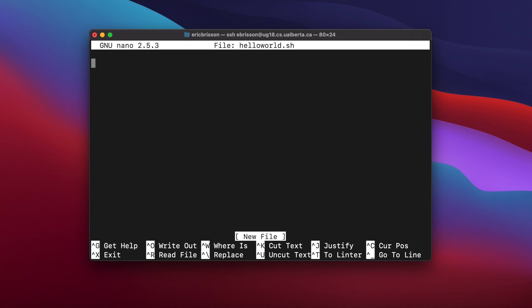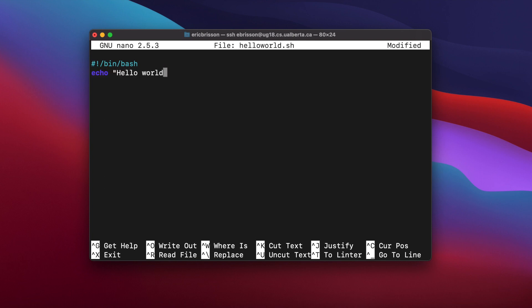Then, at the top of my file, I'm going to put the #!/bin/bash line that defines a shell script. Then I'll put my echo command that says echo hello world. And on a new line, my mkdir new folder command. Alright, let's save then exit.